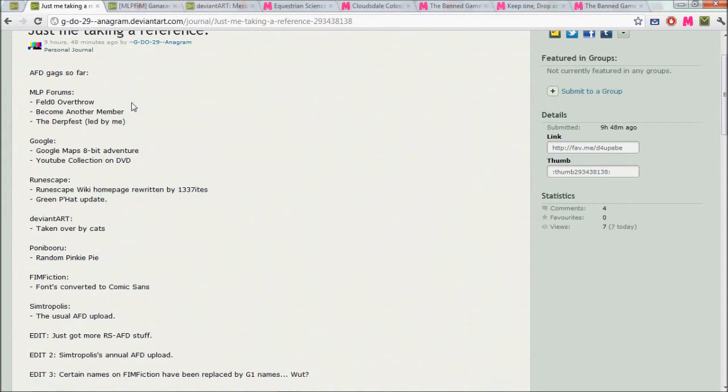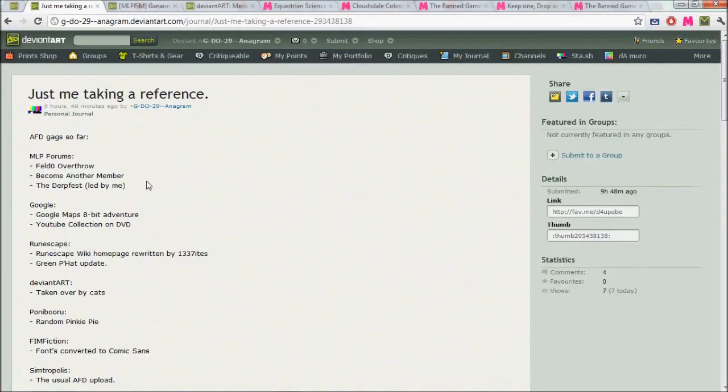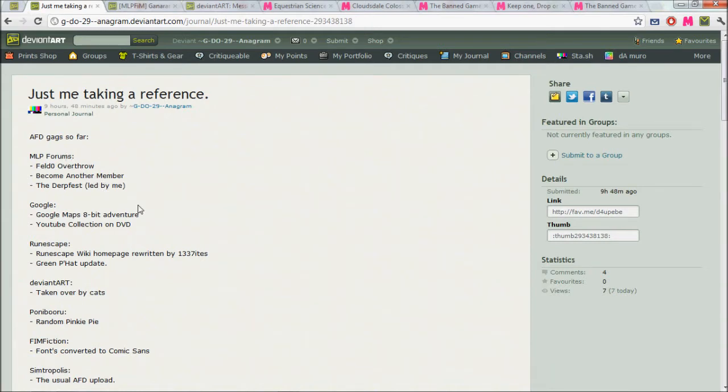Okay guys, anagram here again, and I just woke up and I want to take note of a couple more things. These AFD gags are pretty weird you guys.